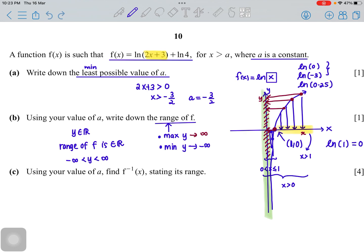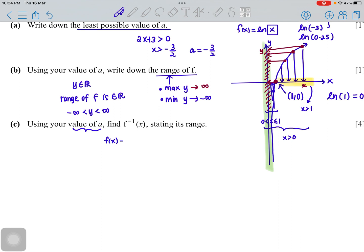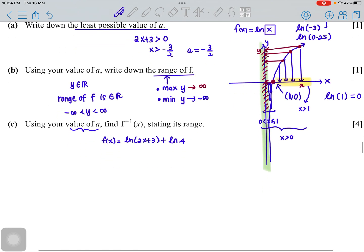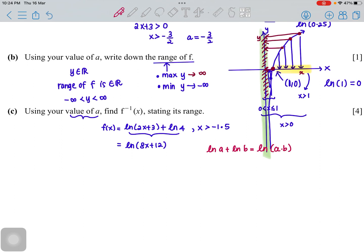Part (c) asks for the inverse function and to state its range. Our f(x) is given as ln(2x + 3) + ln(4) where x > −1.5. Step one: merge the logarithms using the law ln(a) + ln(b) = ln(a × b), giving f(x) = ln(8x + 12).